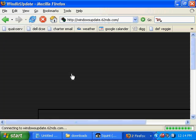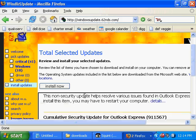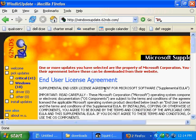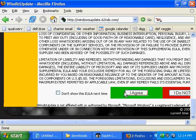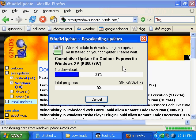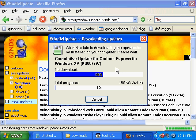I'm going to choose to go back to the critical ones and review and install them. For example here, I'll install this one and agree to it, and it begins to install the update. You can see it is now downloading the update and installing it.